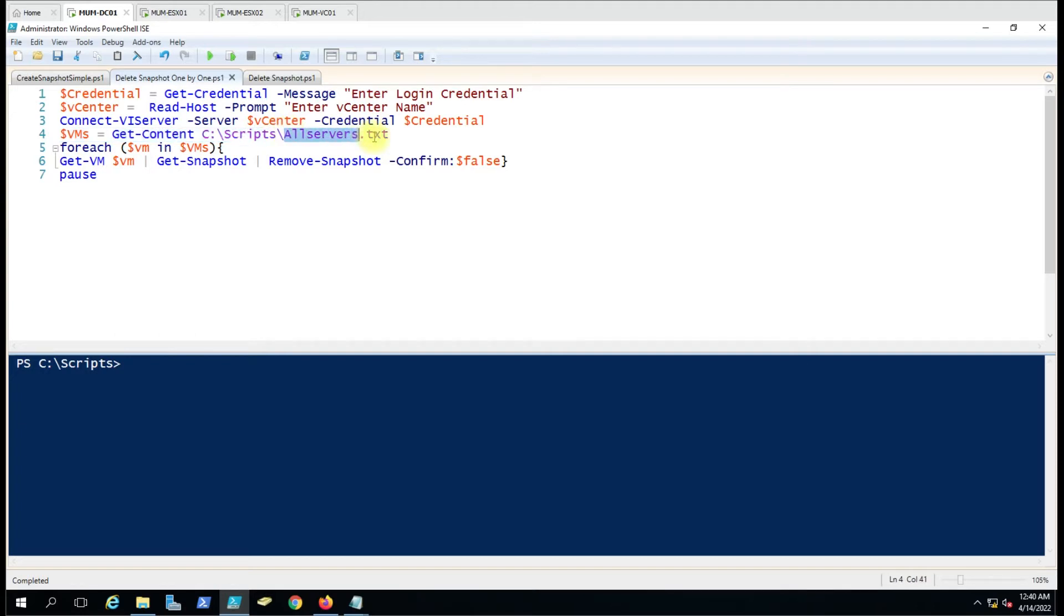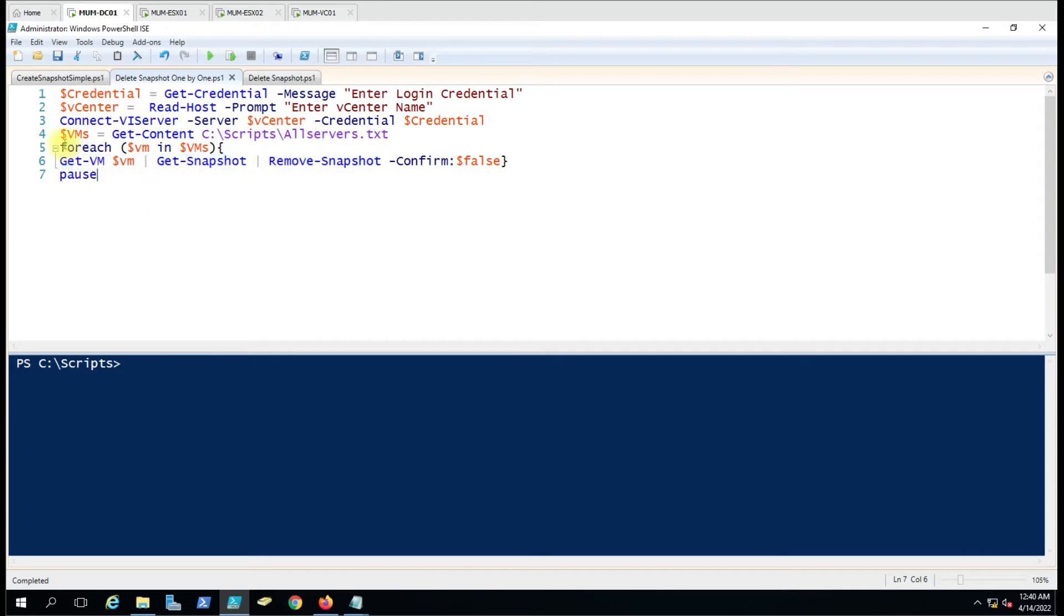It will run this command. What we're using here to delete the snapshot is Get-VM, then all the VMs, and then Get-Snapshot.